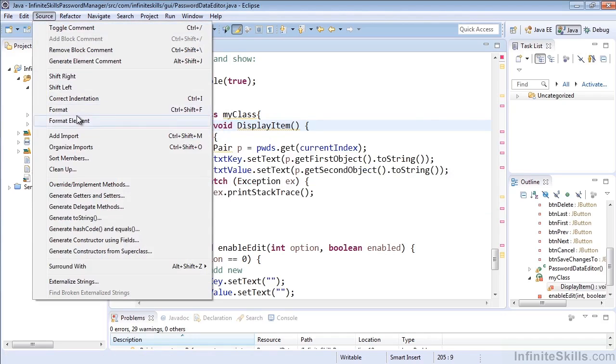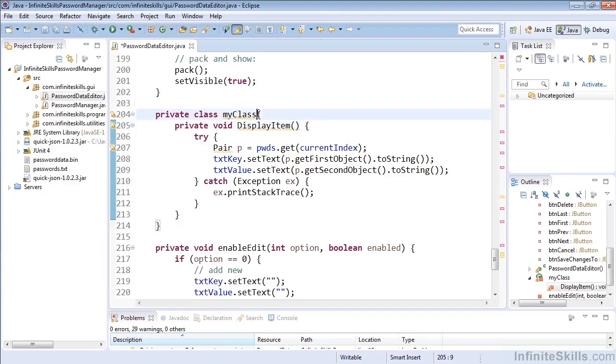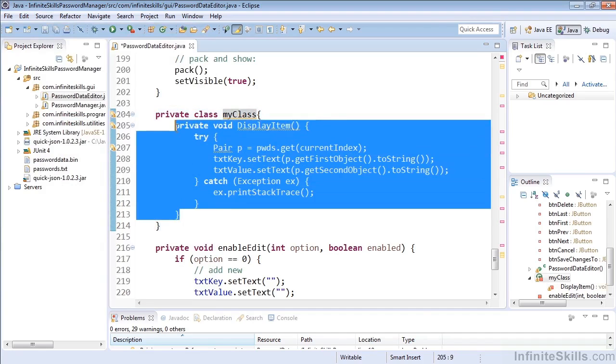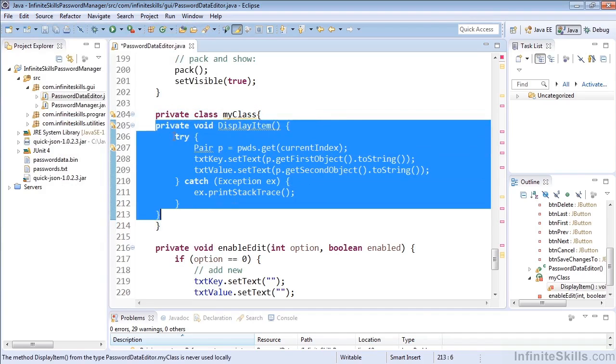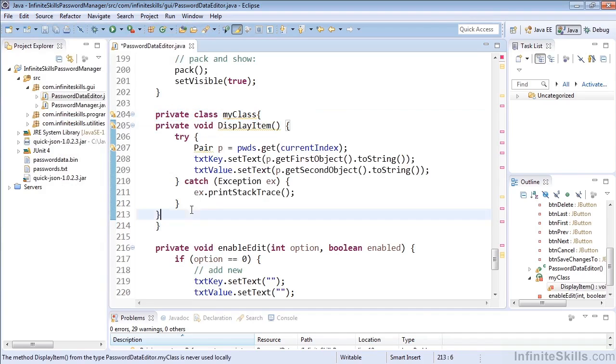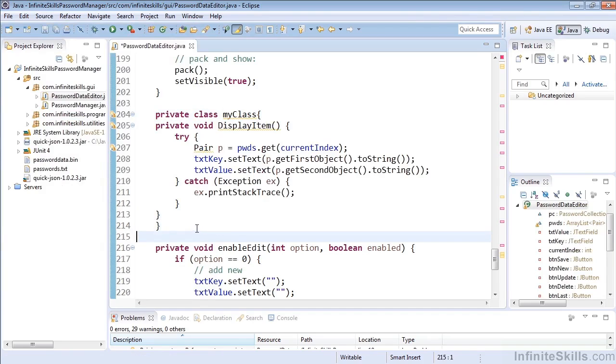Finally, formatting and formatting element will allow us to do that for our entire line of code for everything within the current method. So here we had our private void display item. It was not shifted over as expected, but if I hit Ctrl, Shift, and F,